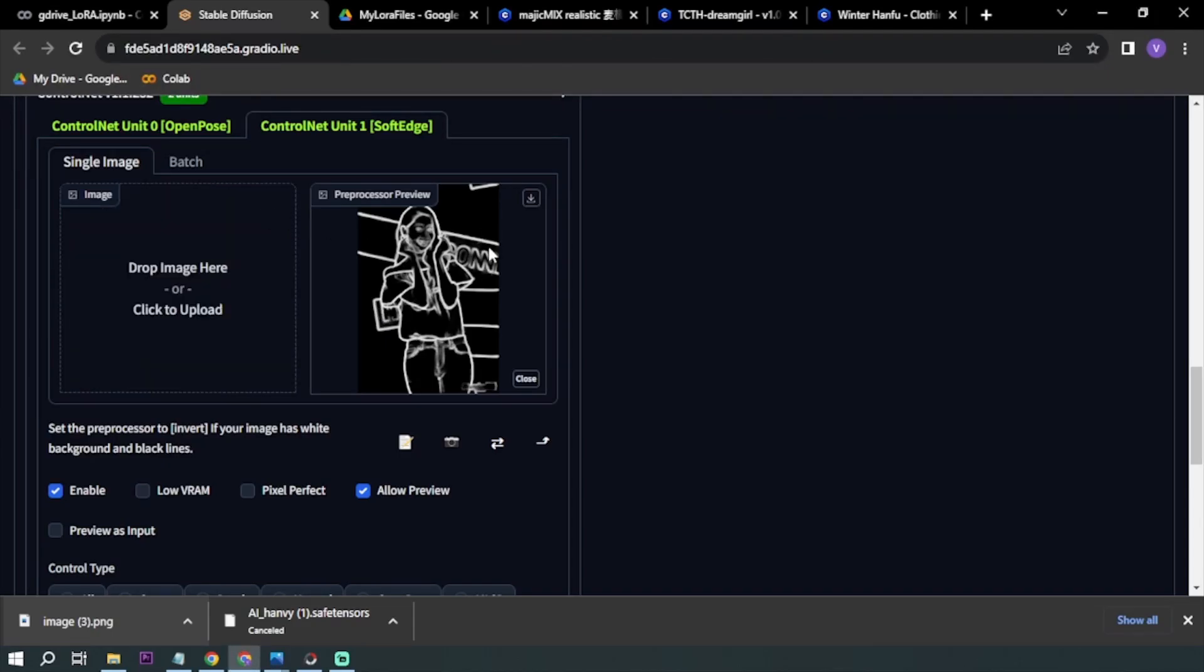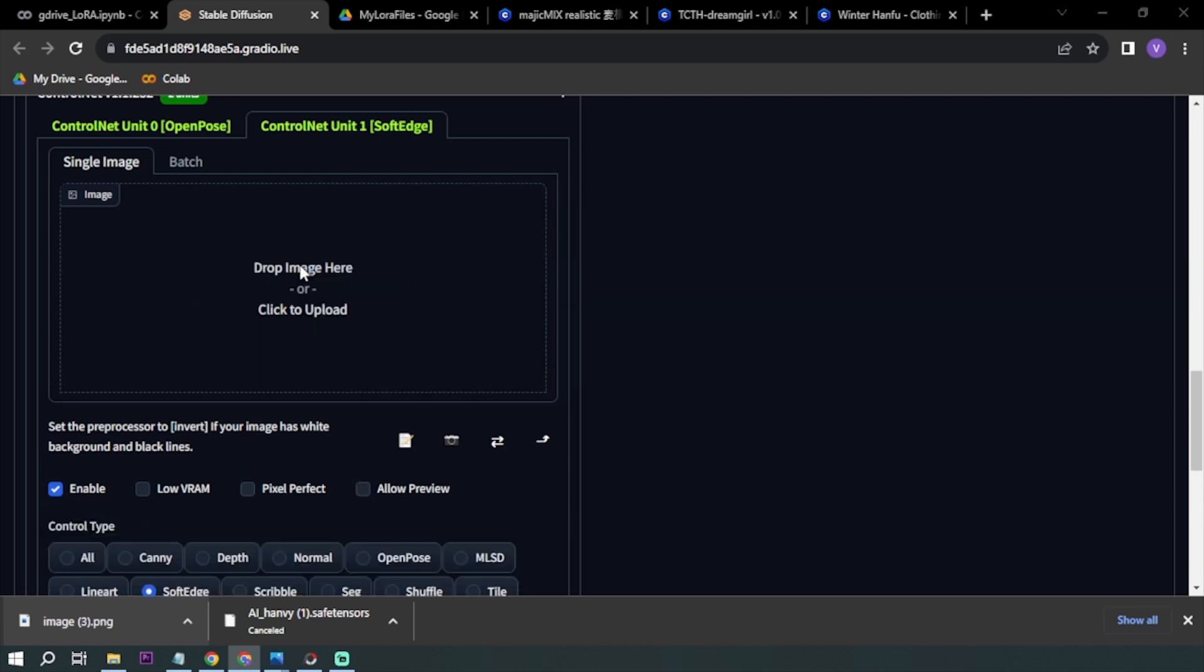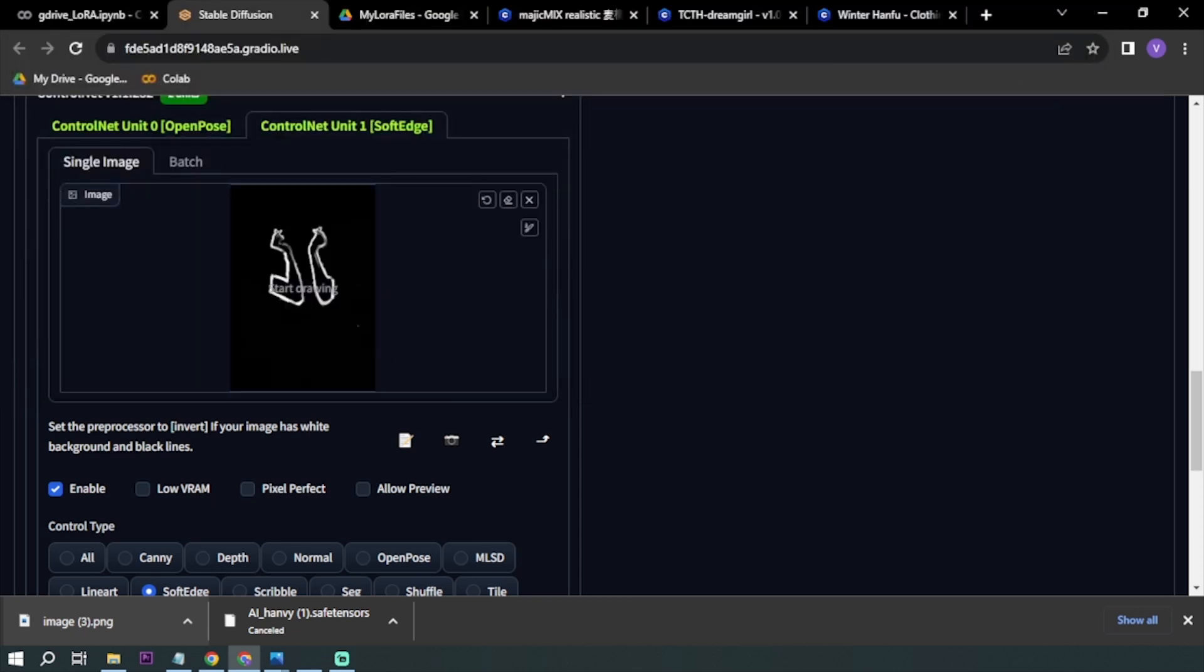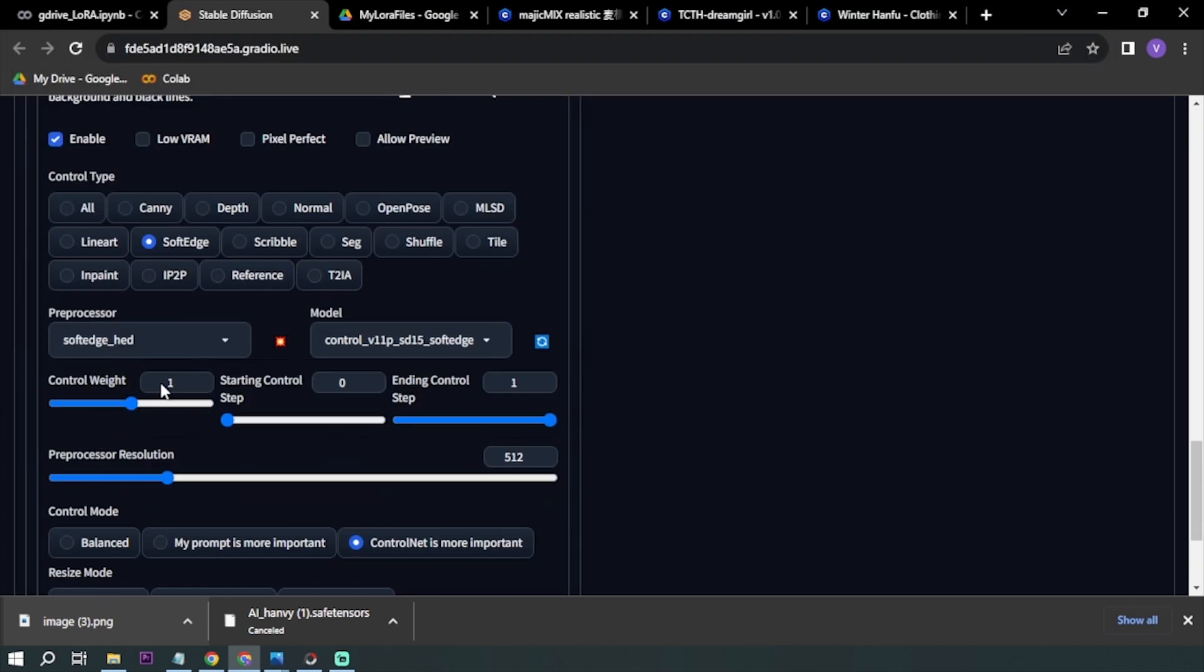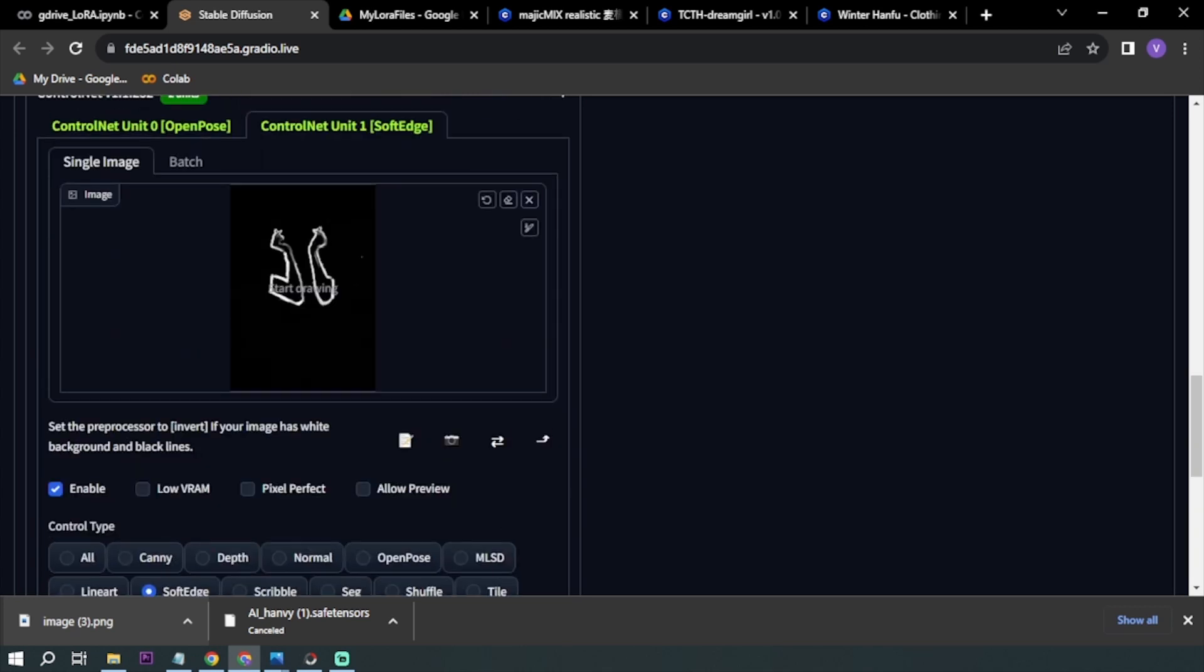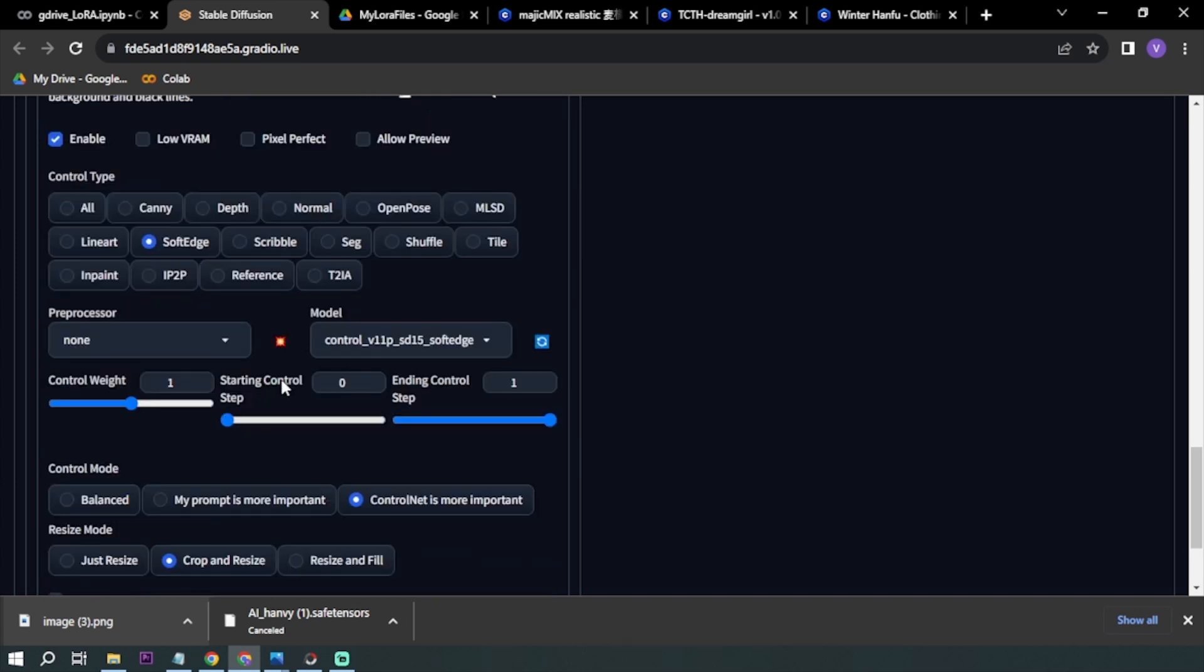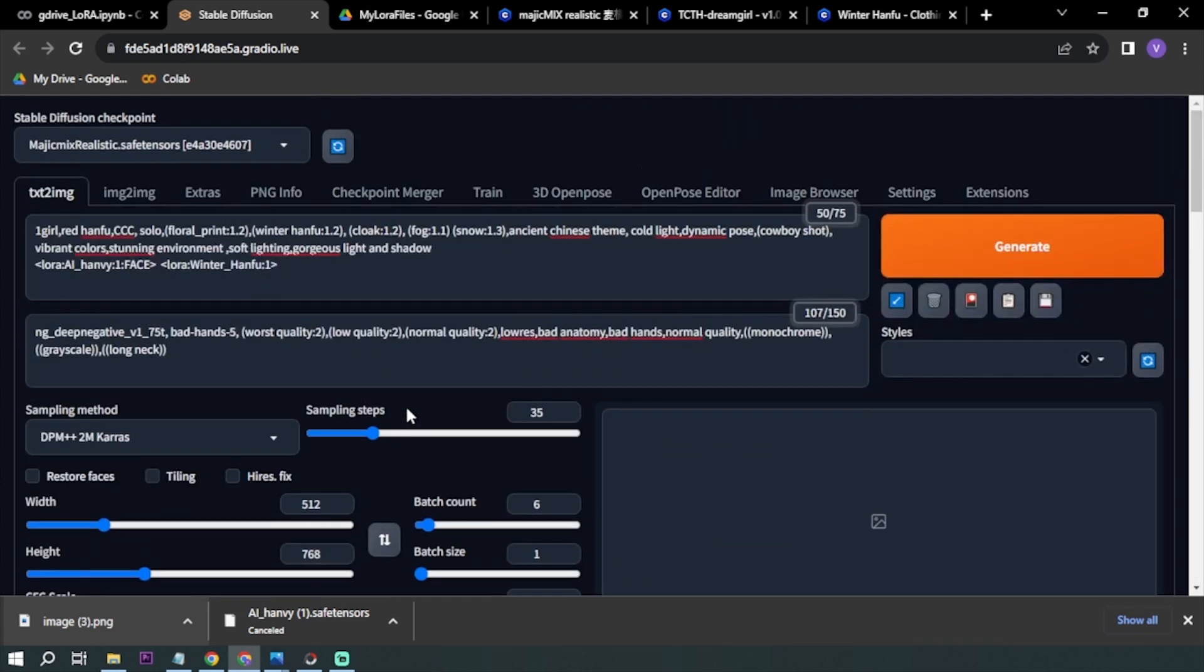Here I'm going to close this preprocessor preview. We want to upload the image that we have already. I've uploaded the image, so I set it to none because we already have this image. Yeah, that's how it looks. We are clear to go, so let's generate an image.